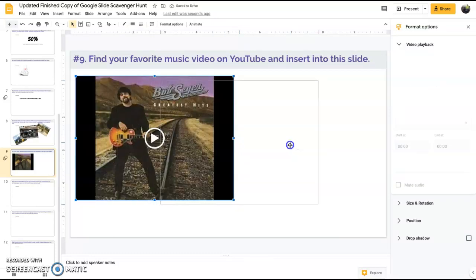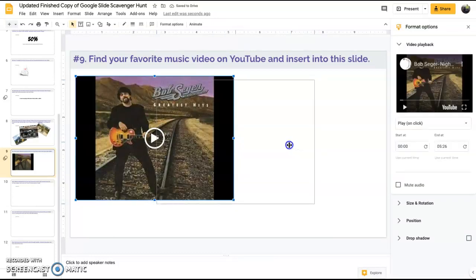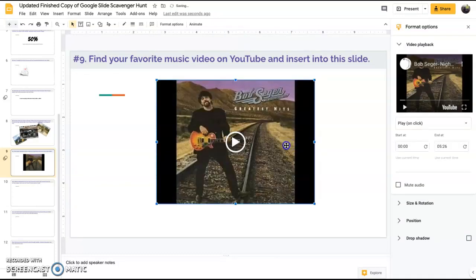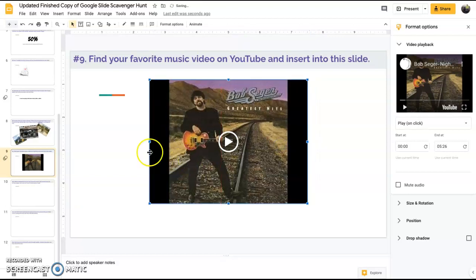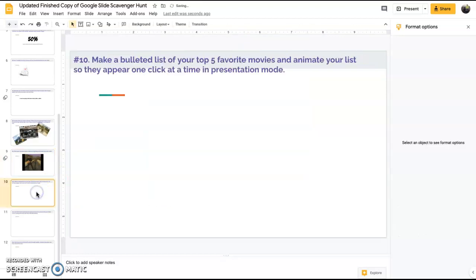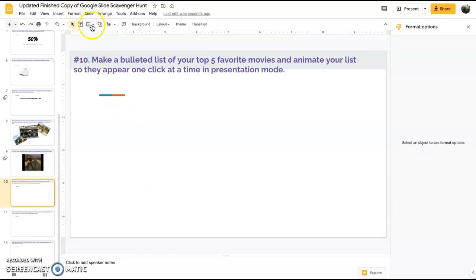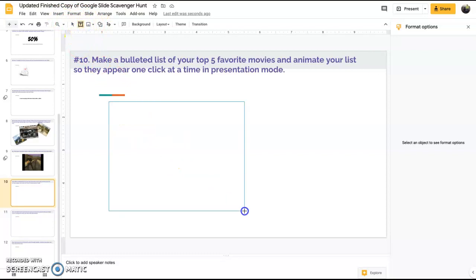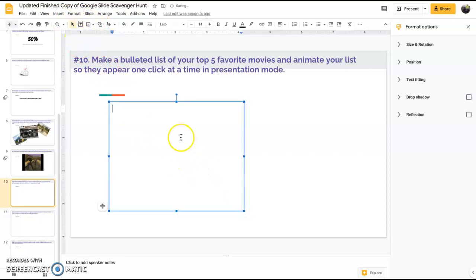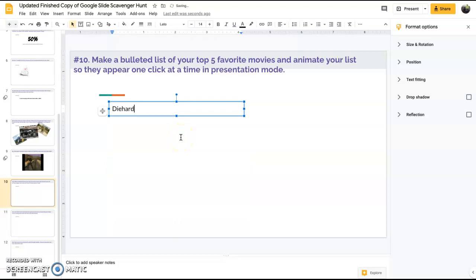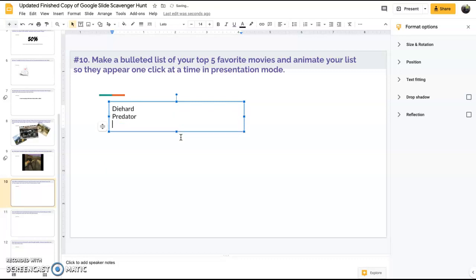Number 10, make a bolded list of your five favorite movies and make them appear one click at a time. We need to enter a text box. I'm going to go Die Hard, Predator, Stepbrothers, how about Pulp Fiction, and the classic Elvis on Tour.